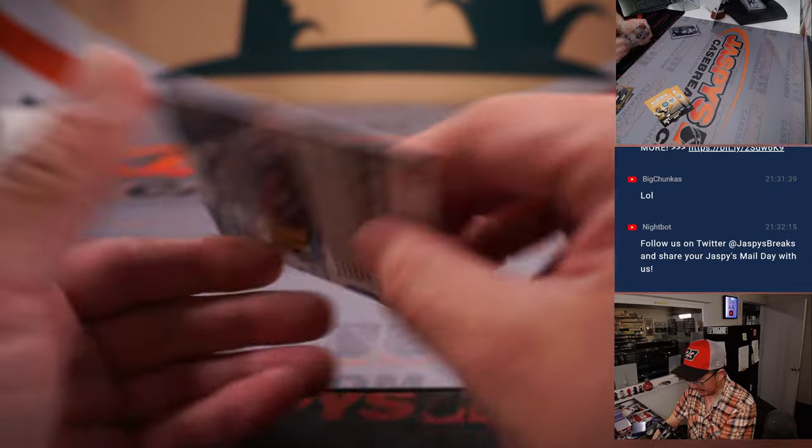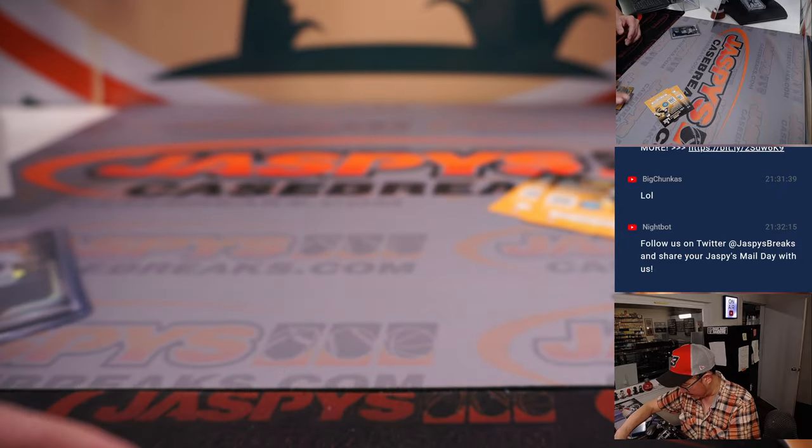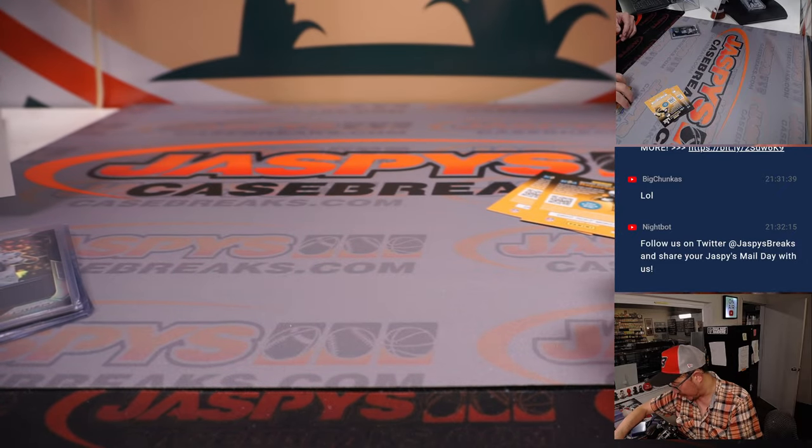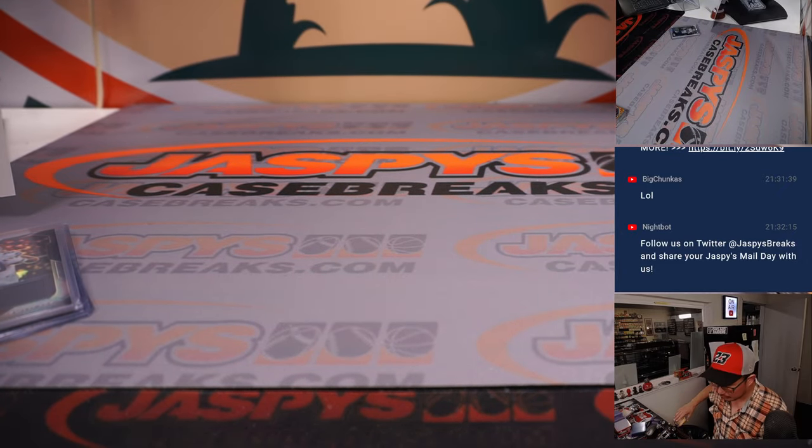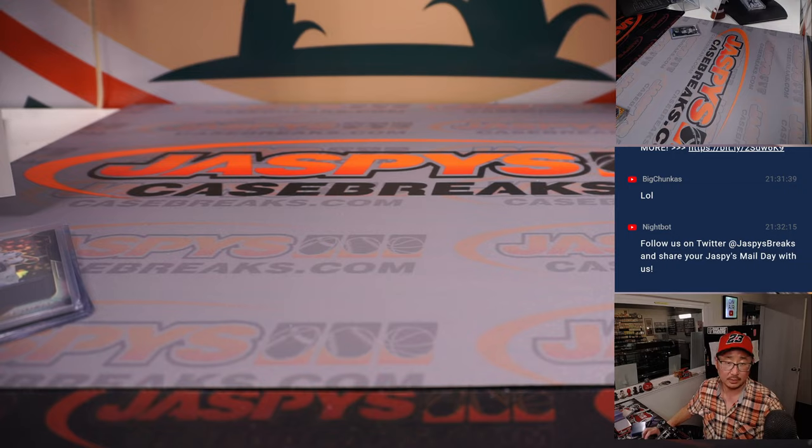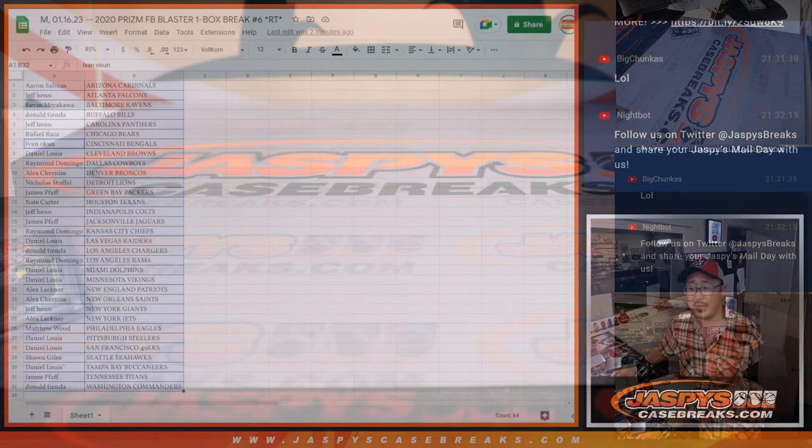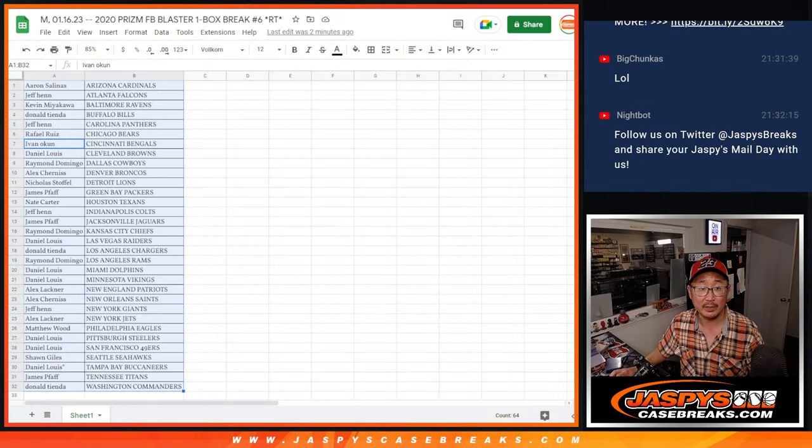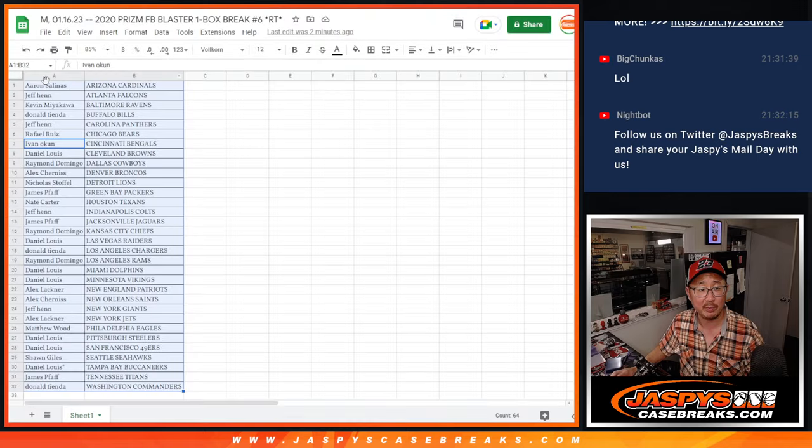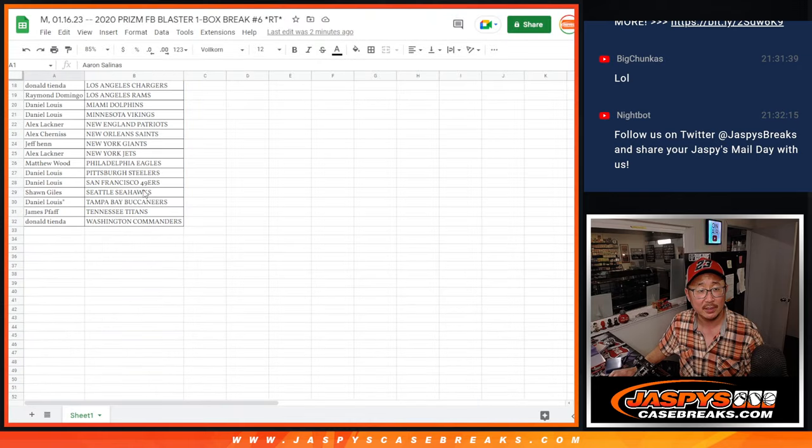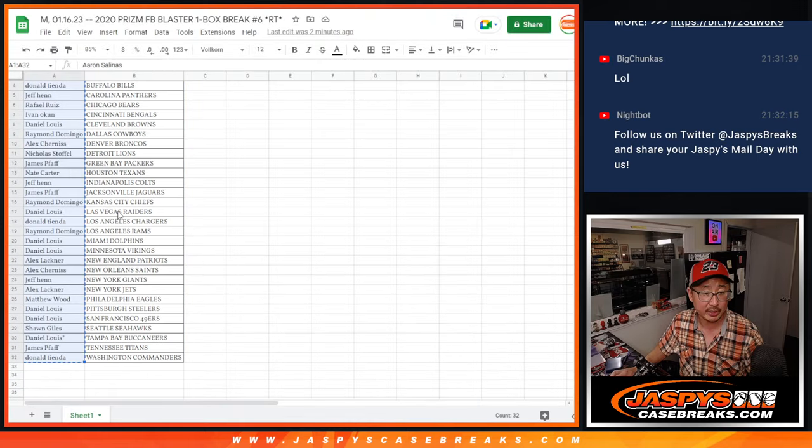This relic will go to Raymond Dallas. I've got an Isaac Bruce back there as well. All right. Let's flip back over here now and let's see who's going to win the final three Spectra random number block spots. Let's gather everybody's names one through thirty-two.